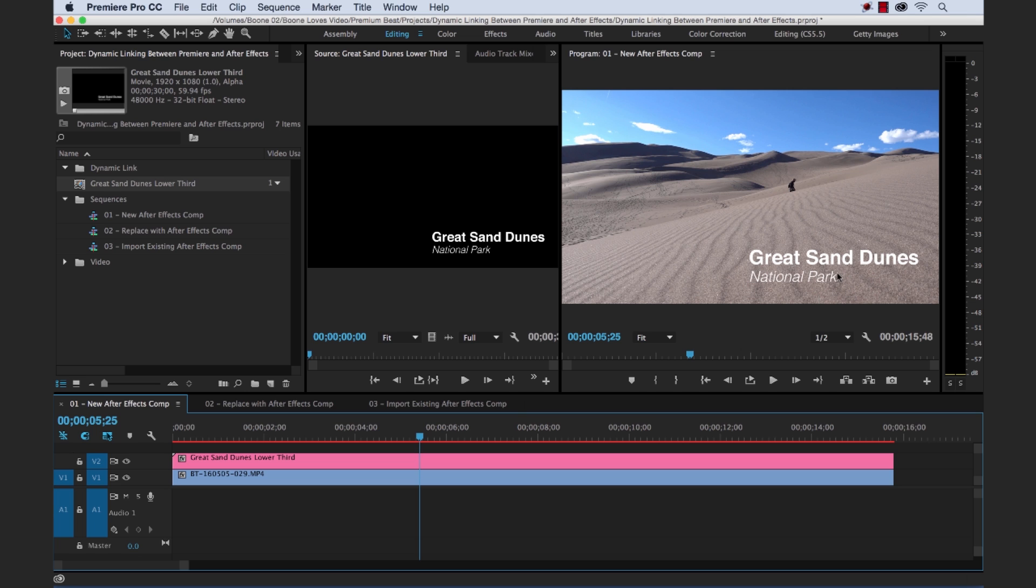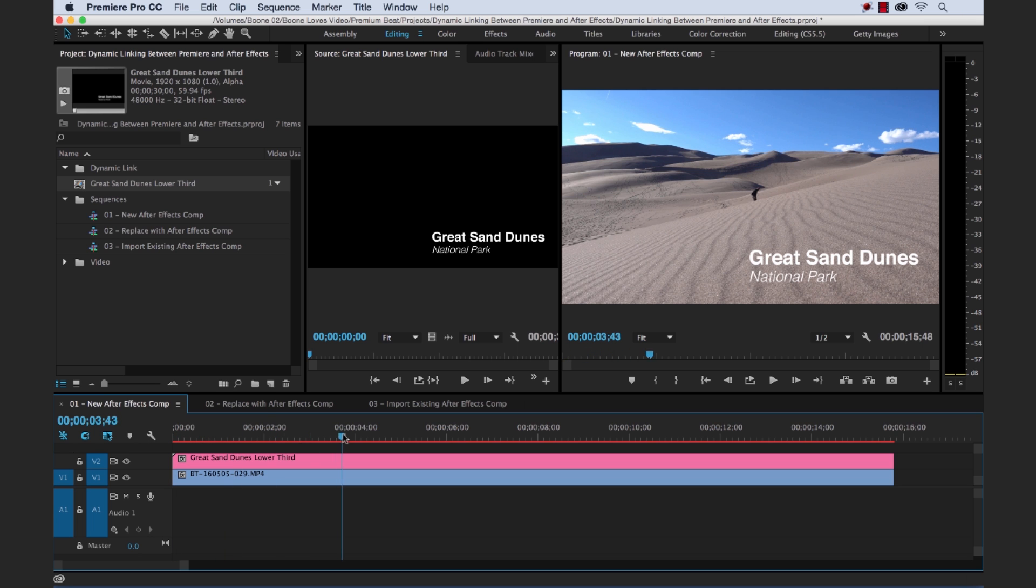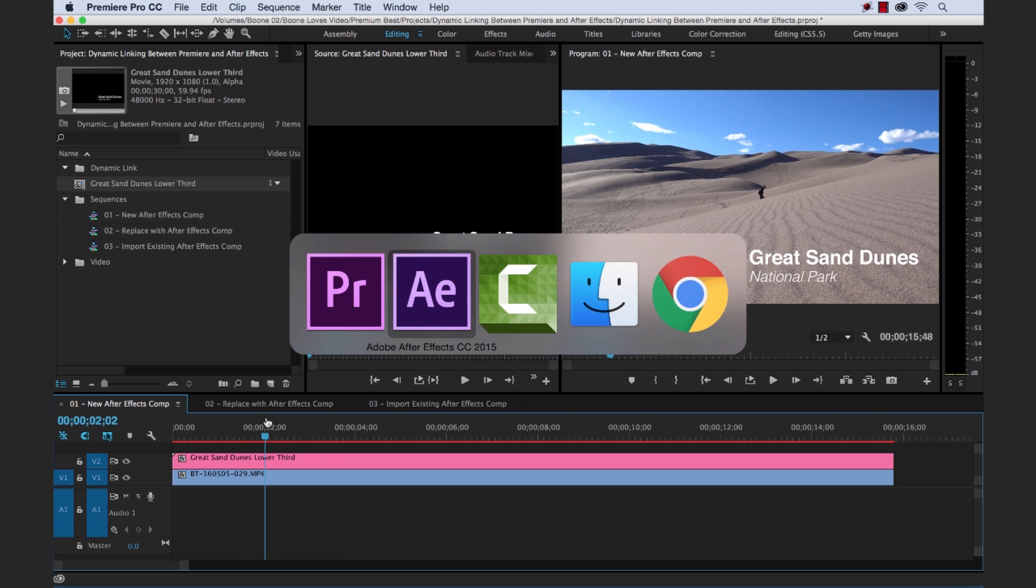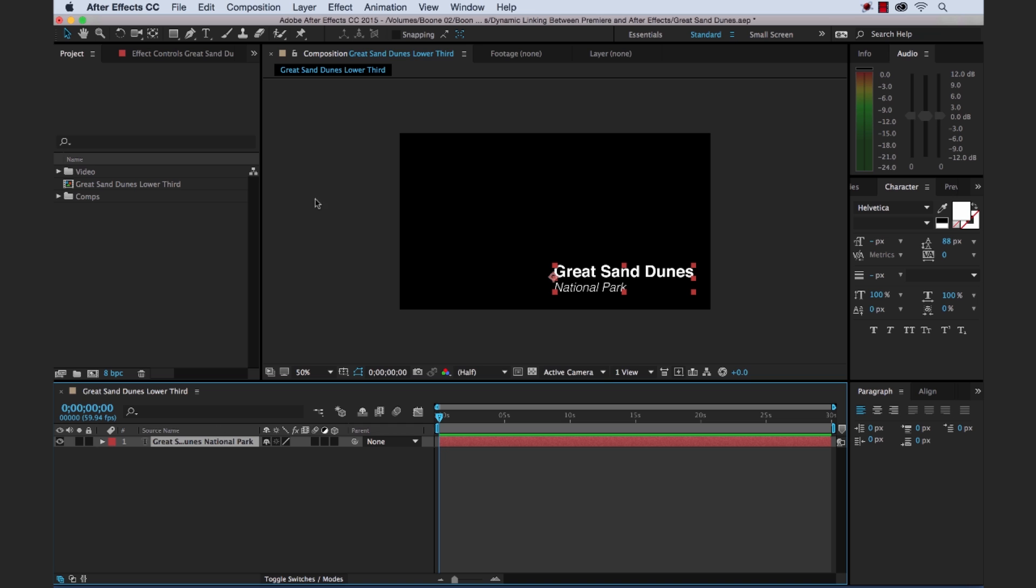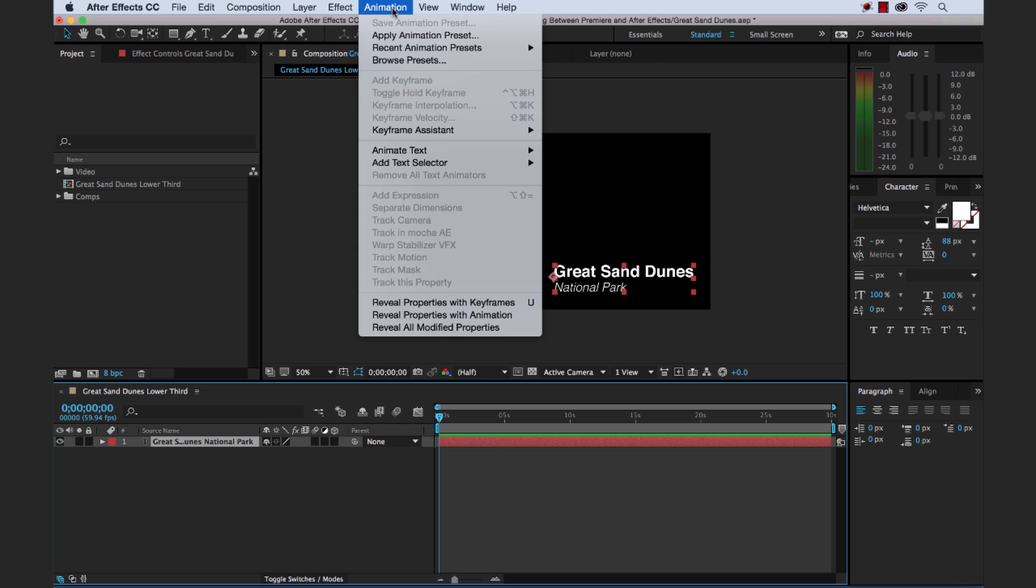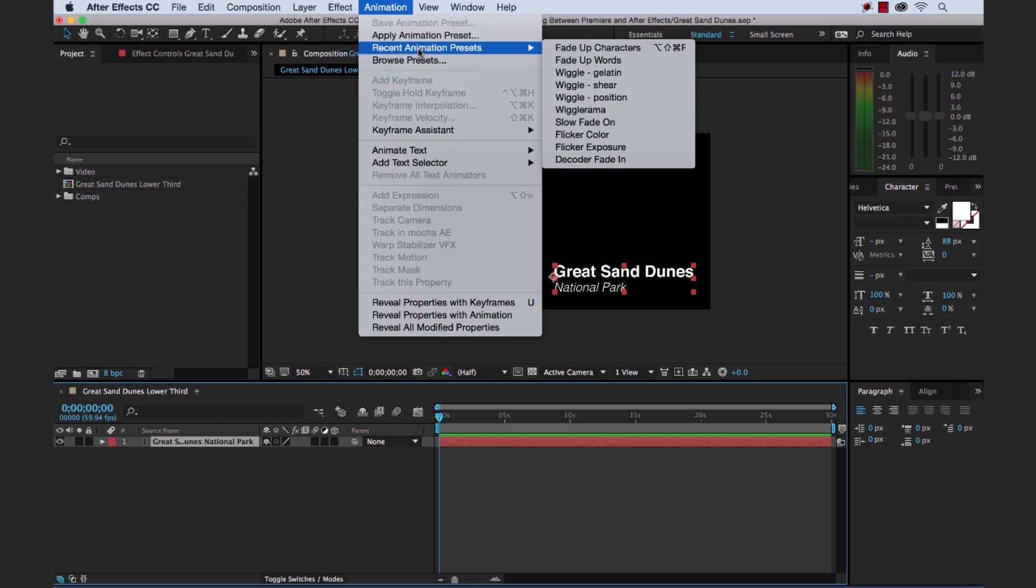And you can see on our program monitor here is our graphic. Now let's create this simple animation on it here. We don't have any kind of animation, just we have the graphic here dynamically linked. So let's go back to After Effects. And I'm just going to quickly drop in an animation that I was using. I'm going to go under Recent Animations.